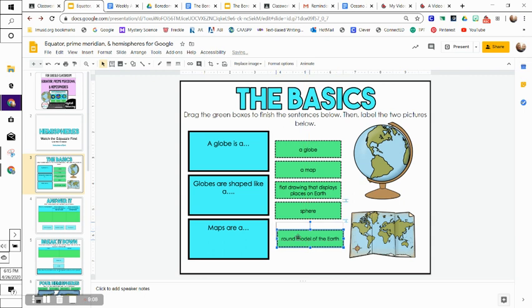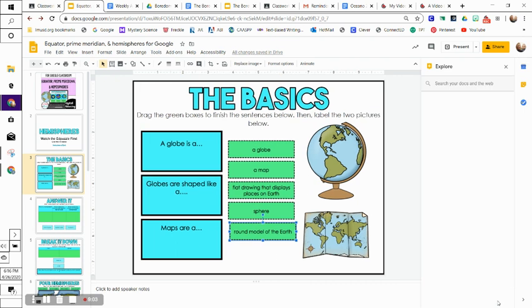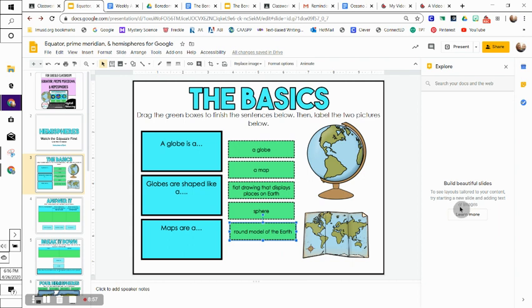Now if you're having trouble understanding what something means, remember you can always go to this explore button and type in your question right here to do some research. That's a really great tool that you have on the Chromebooks and can be helpful in these types of assignments.